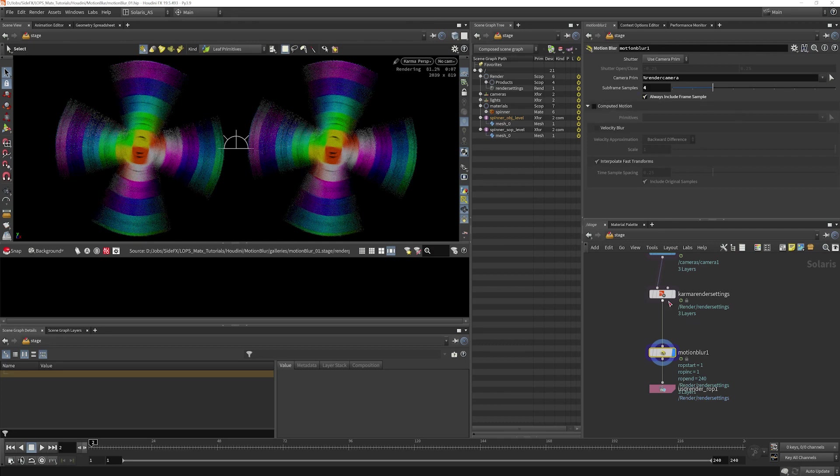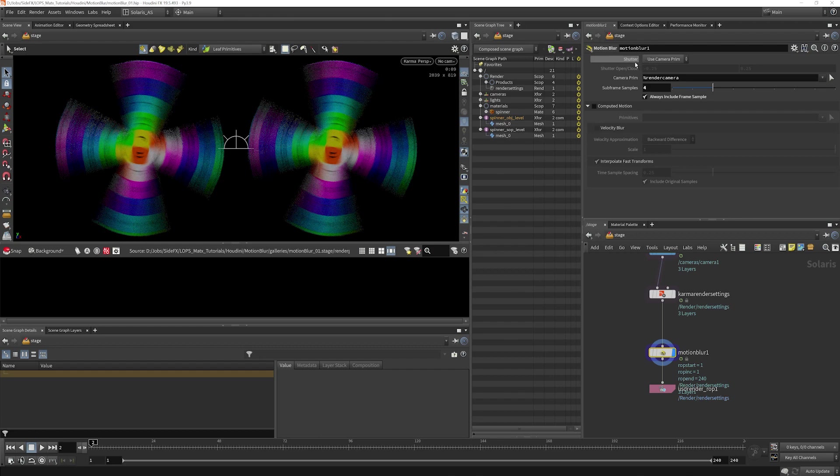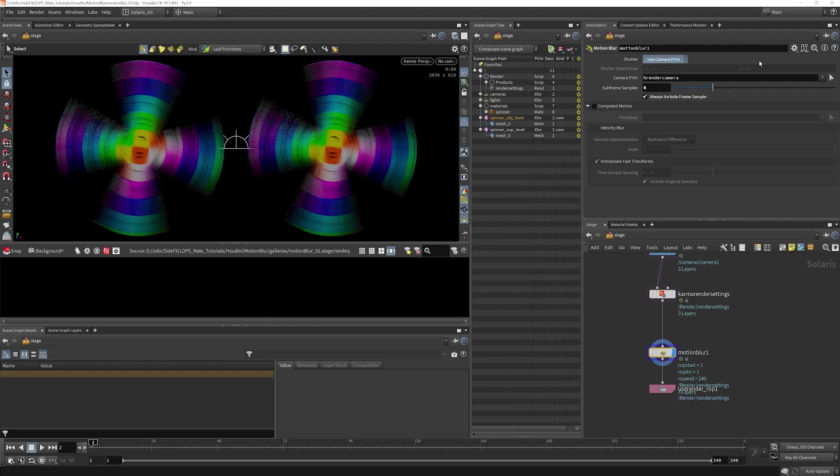Going after the Karma Render Settings here, what it does is it uses the camera primitive here to determine the shutter open and close time. You could disable that if you needed to and manually choose that.